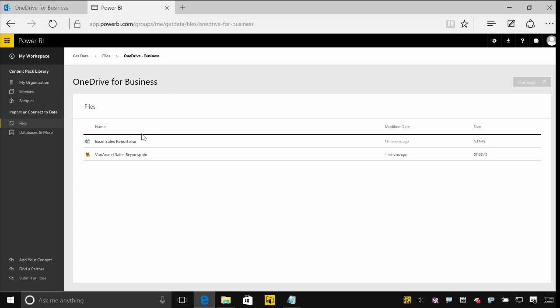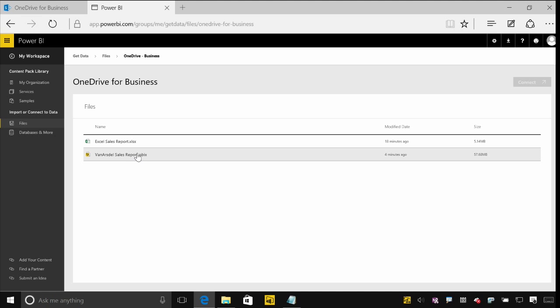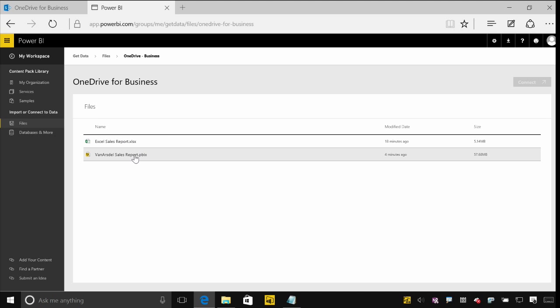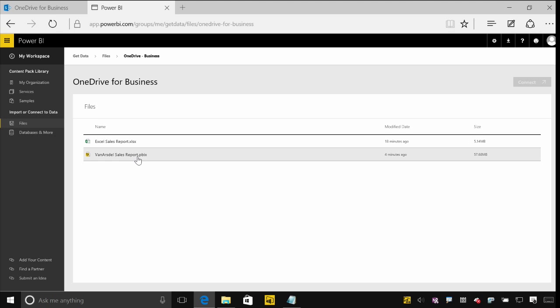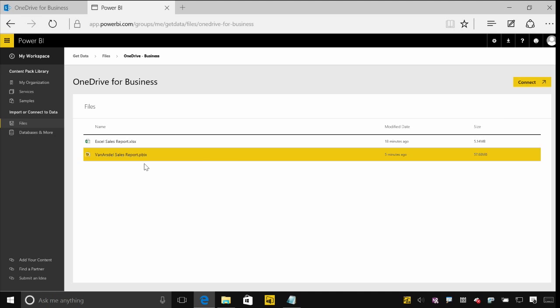When I do that, I see the files that are available for me. I've got that Excel file, and we'll see in one of the other labs a bit more about how you can manage Excel content. But for now, let's focus on the PBIX file here. This is the Power BI desktop file.